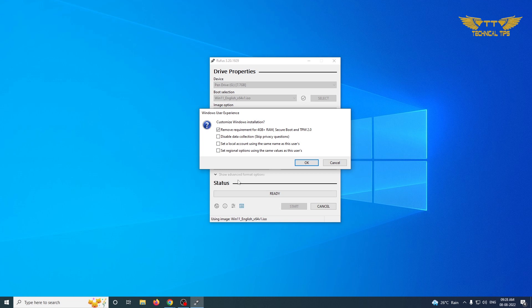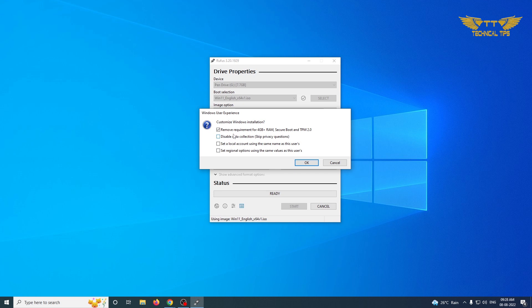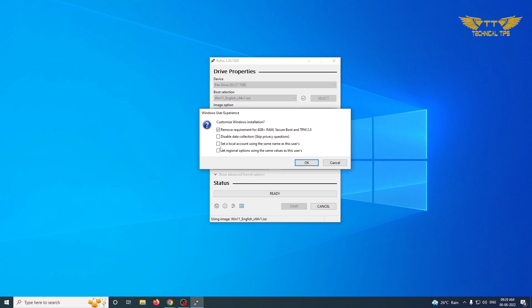We can create either a standard recovery media if our PC meets the system requirement for Windows 11, if it is a new one. But if it is an old one which does not have the TPM module, we can select options here, remove requirements for four gigabyte plus RAM and all, because it is officially allowed to install Windows 11 on a PC which was not compatible earlier.